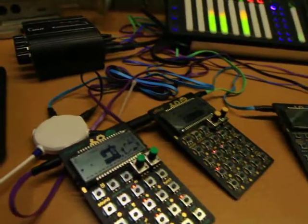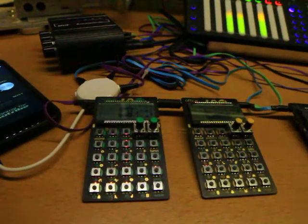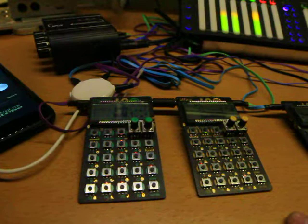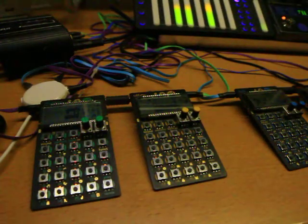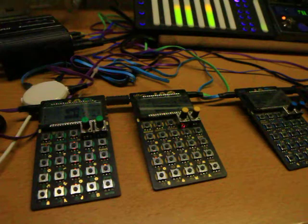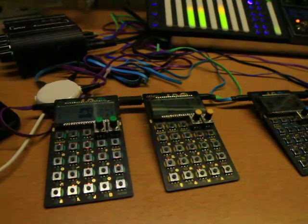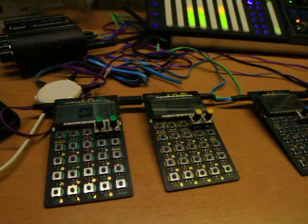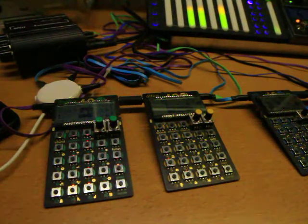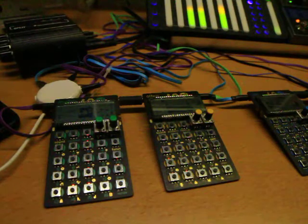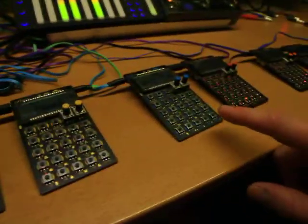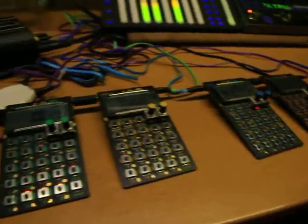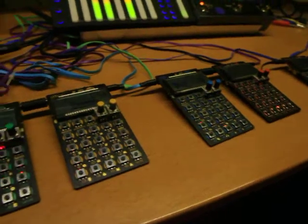And the reason I have these in groups of two is because when I've hooked up more than two of these, I feel like I noticed a pretty noticeable loss in audio quality. With two, I don't really seem to notice any at all. And also because the first set of pocket operators that were released, the rhythm, the sub, and the factory, are a lot louder than the second set that came out.